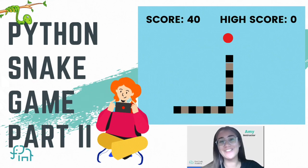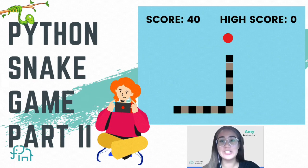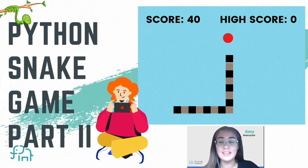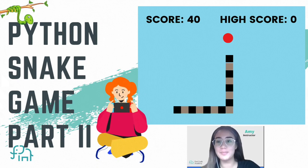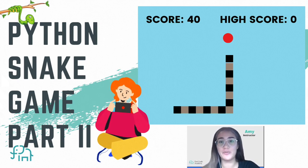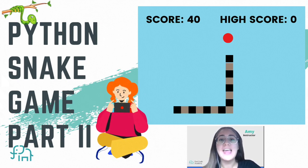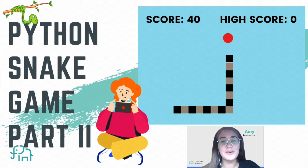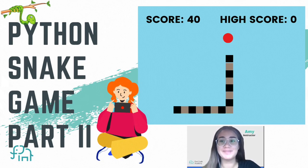Hello everyone, welcome back to our channel. Here we share beginner-friendly coding tutorials on Scratch, Roblox, Minecraft, web programming, and many more. And today we're going to finish our snake game.